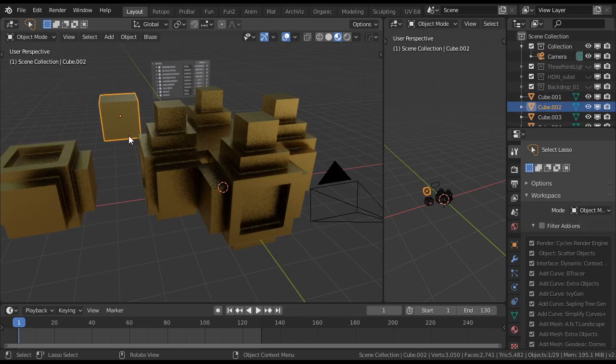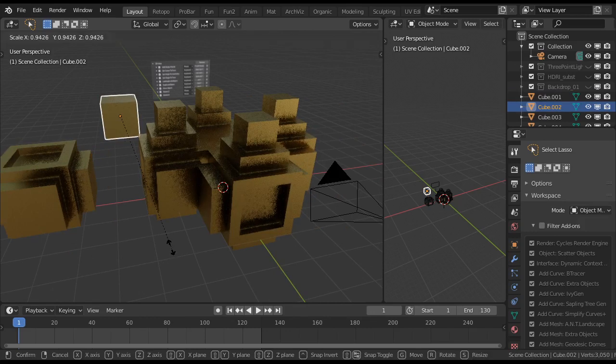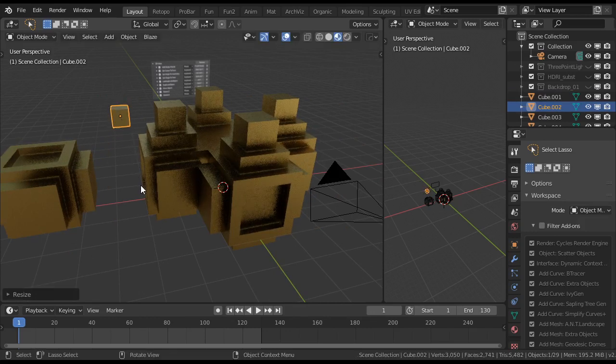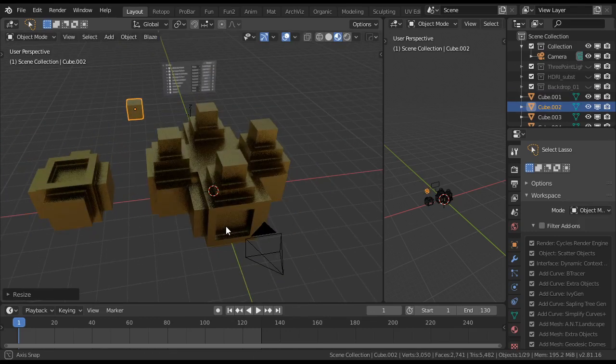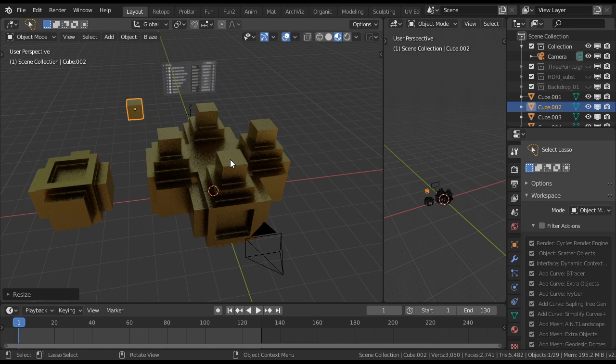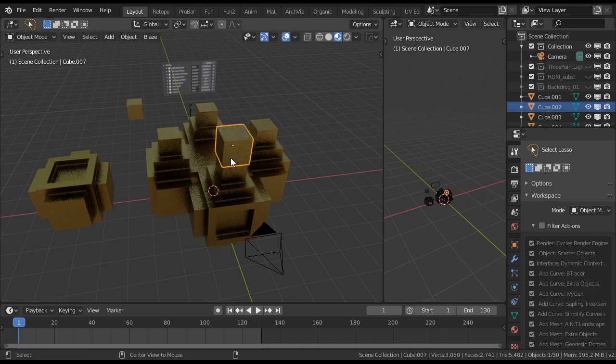And then we have another cube. Let's make that smaller. And then we do the same. So our mouse cursor over here, Alt F.